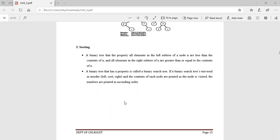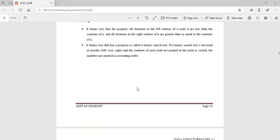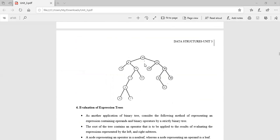A binary tree that has this property is called a binary search tree. If the binary search tree is traversed in in-order — left, root, right — and the contents of each node are printed as the node is visited, the numbers are printed in ascending order. This is the sorting application of binary trees.